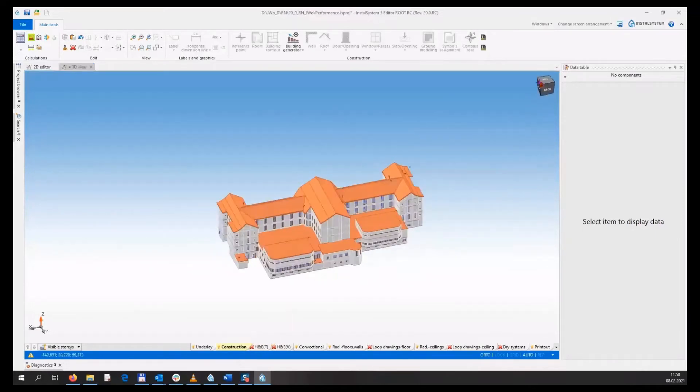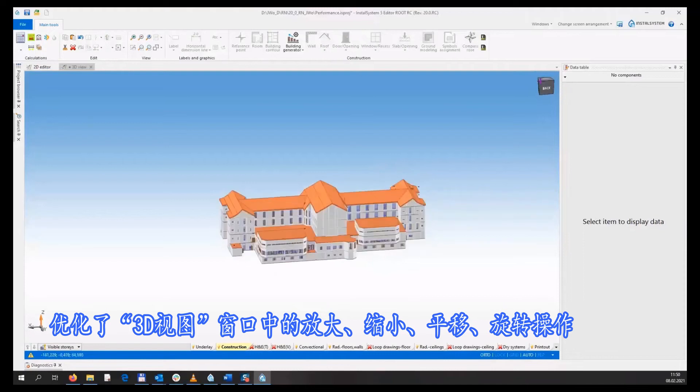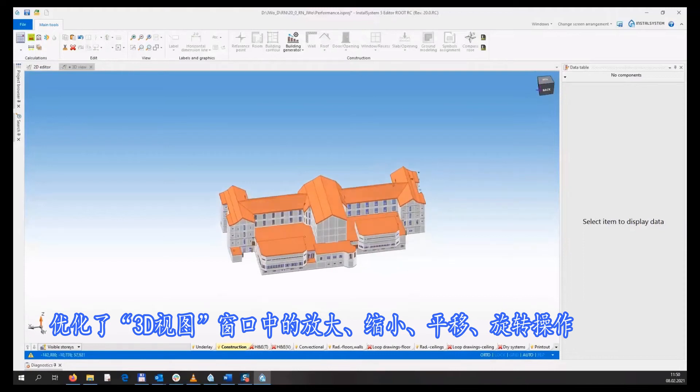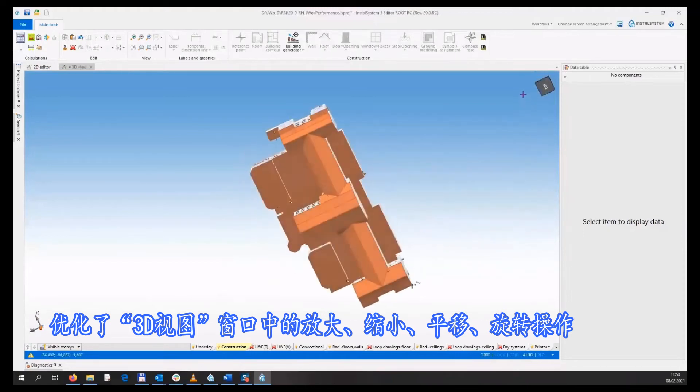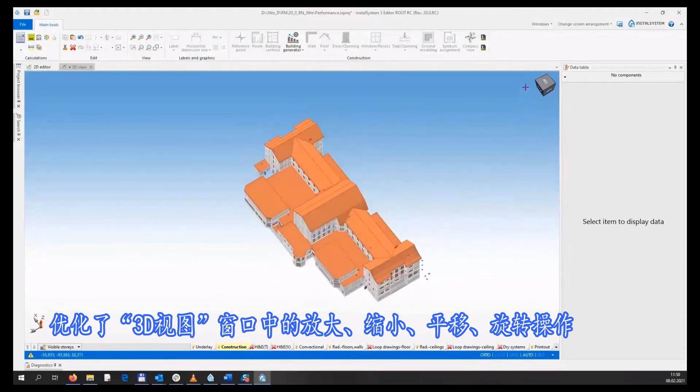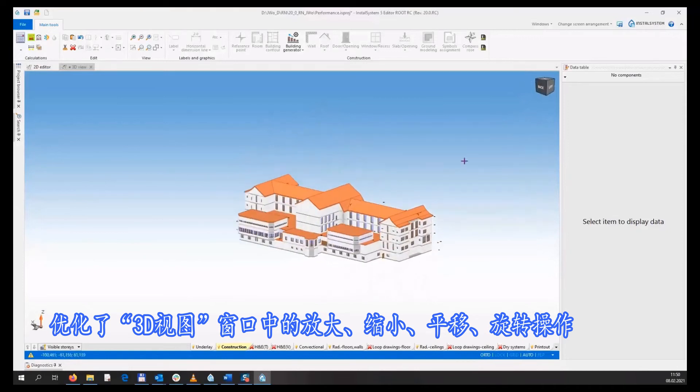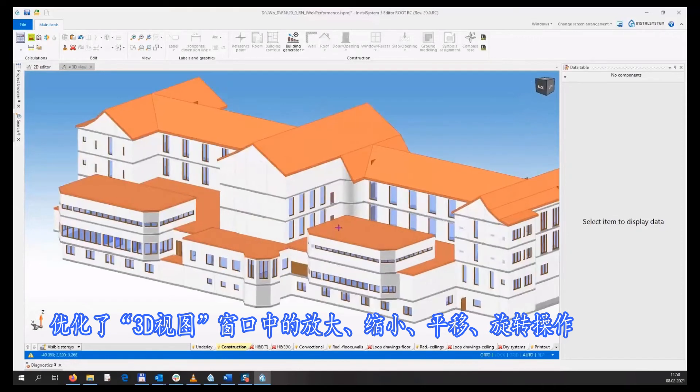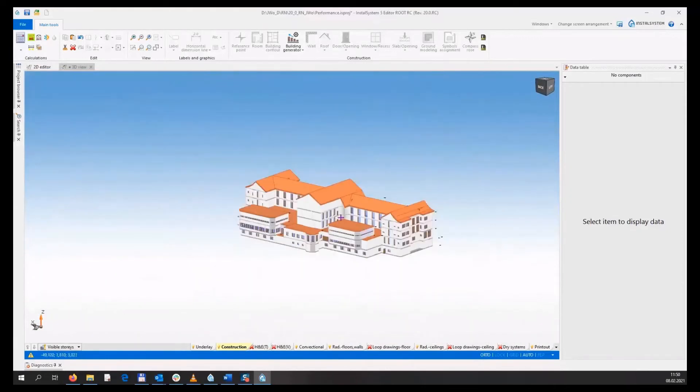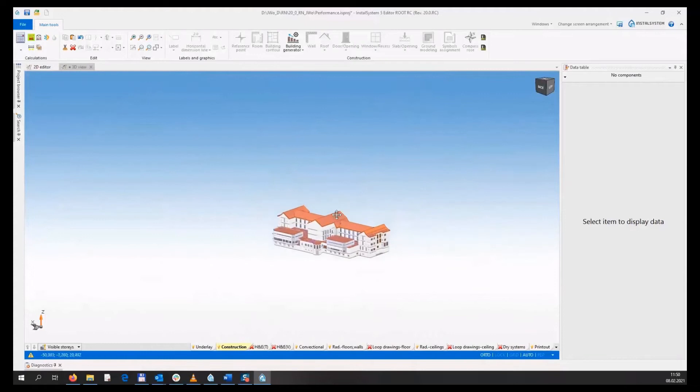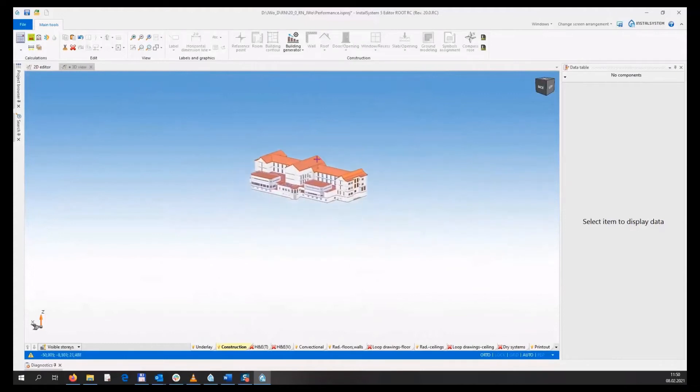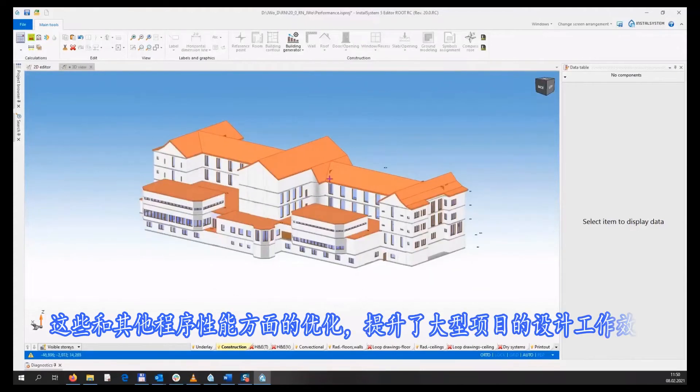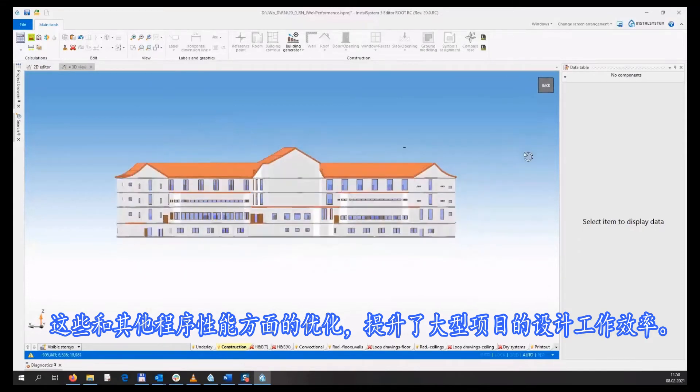Zoom in, zoom out, pan, and rotate operations in the 3D view window have been optimized. These and other program performance optimizations should improve your work with big project files.